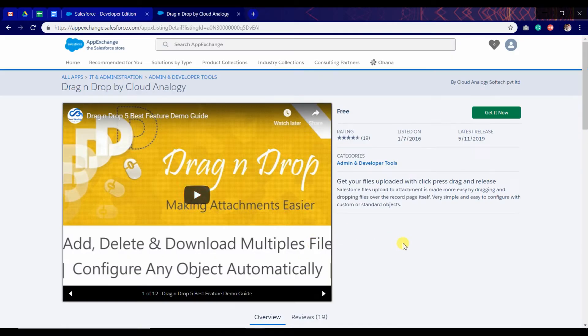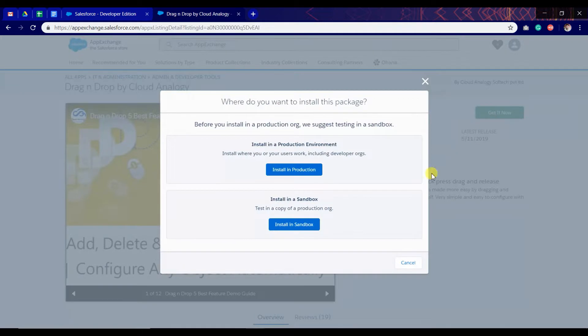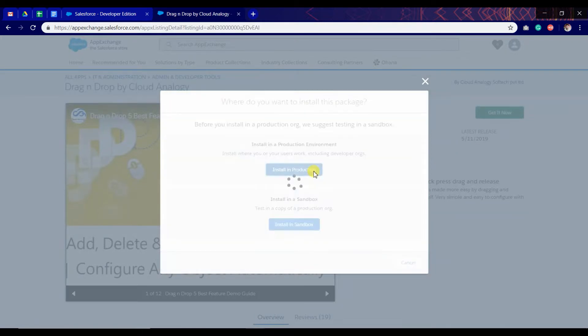This is the installation and configuration video for the drag and drop app. To install it, click on get it now and install in production or sandbox where you want to install.